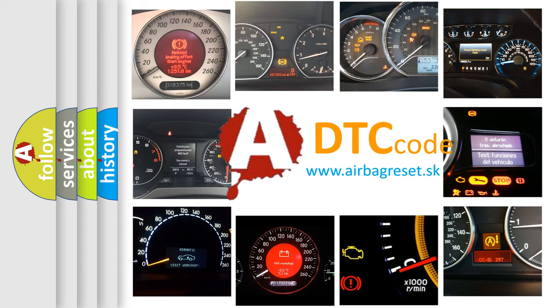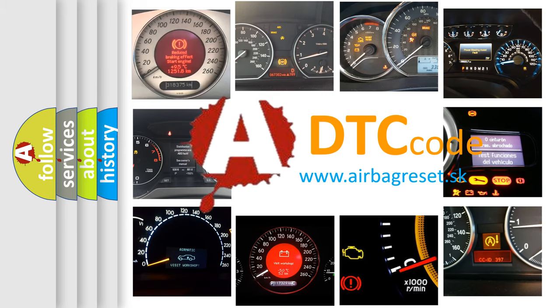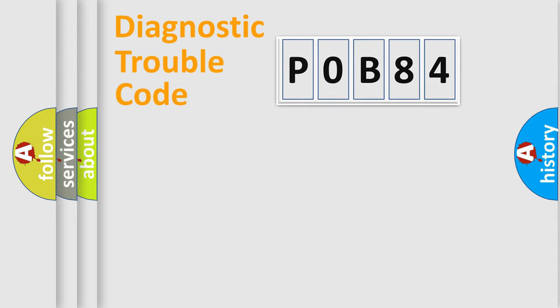What does P0B84 mean, or how to correct this fault? Today we will find answers to these questions together. Let's do this.